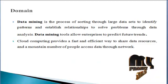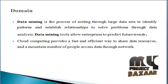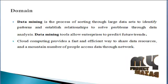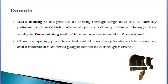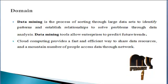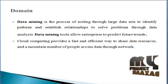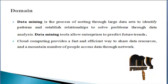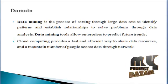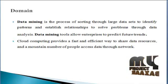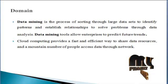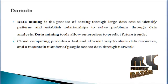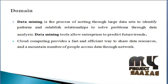Next we discuss the domain introduction. Two domains are used in this program: Data Mining and Cloud Computing. Data mining is the process of sorting through large data sets to identify patterns and establish relationships to solve problems through data analysis. Data mining tools allow enterprises to predict future trends. Cloud computing provides a fast and efficient way to share data resources and maintain a number of people accessing data through the network.